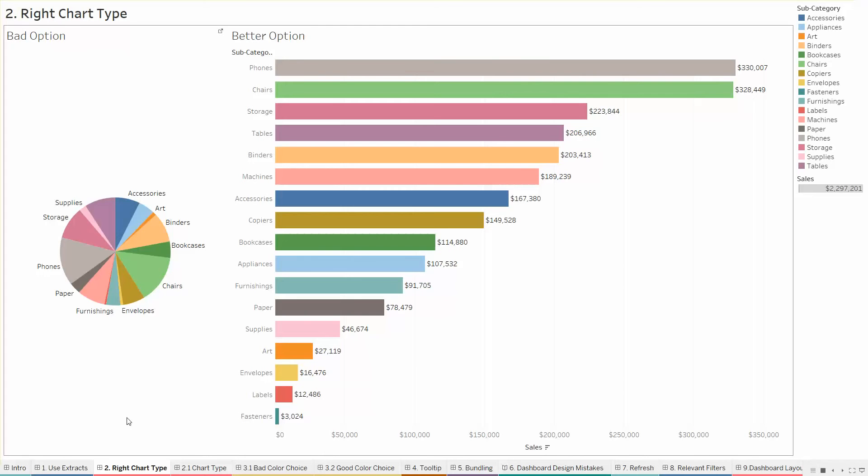Labeling the categories can also be difficult, leading to either excessively long legends or multiple labels on the chart itself. Both of these options distract from the visual appeal and make it difficult to extract useful conclusions. Pie charts are recommended for datasets with relatively few categories.